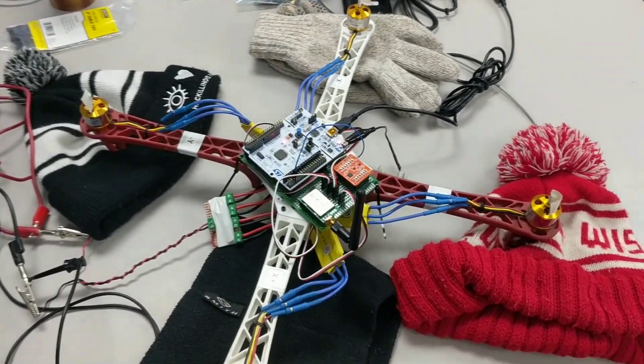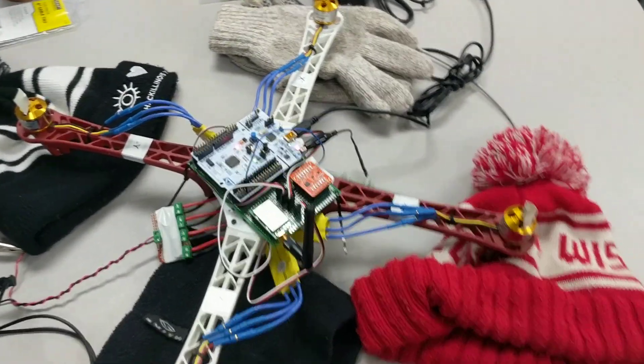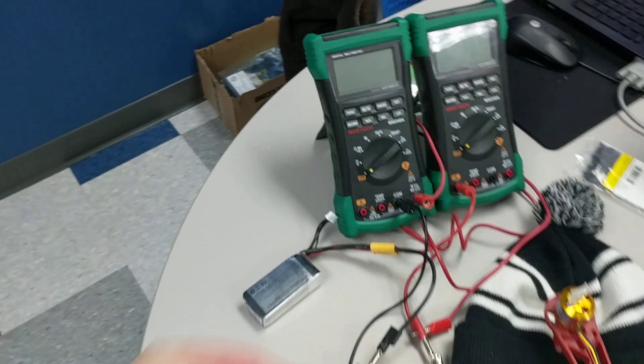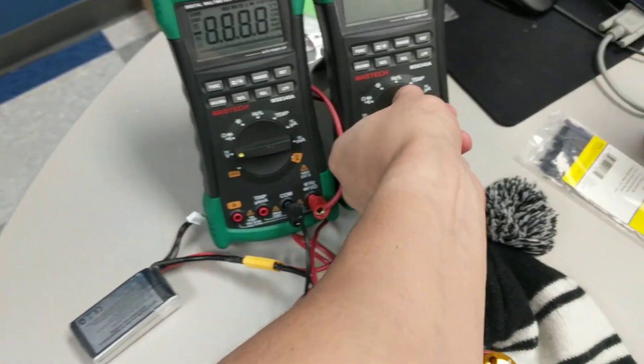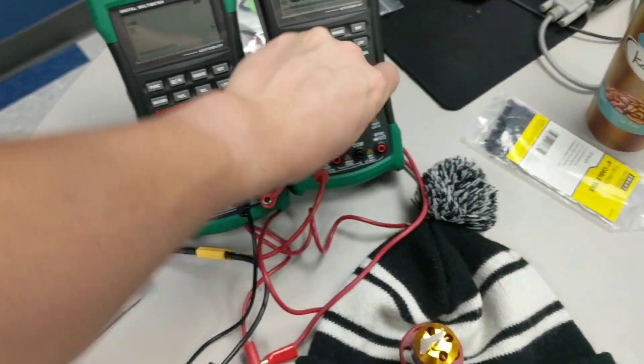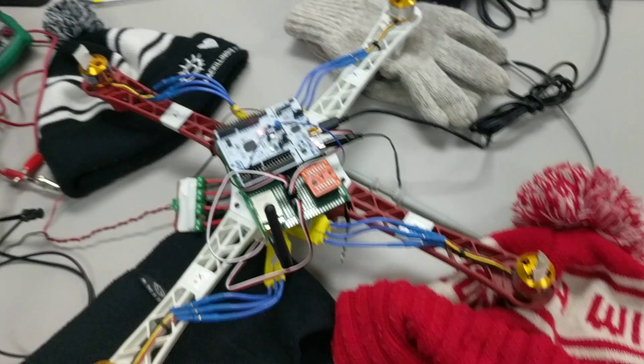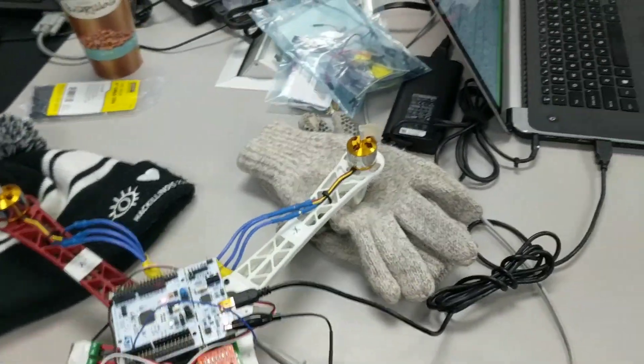Alright, here we are at the end of a fun night with the quadcopter. We're just going to give you guys a quick demo of what we were able to do.